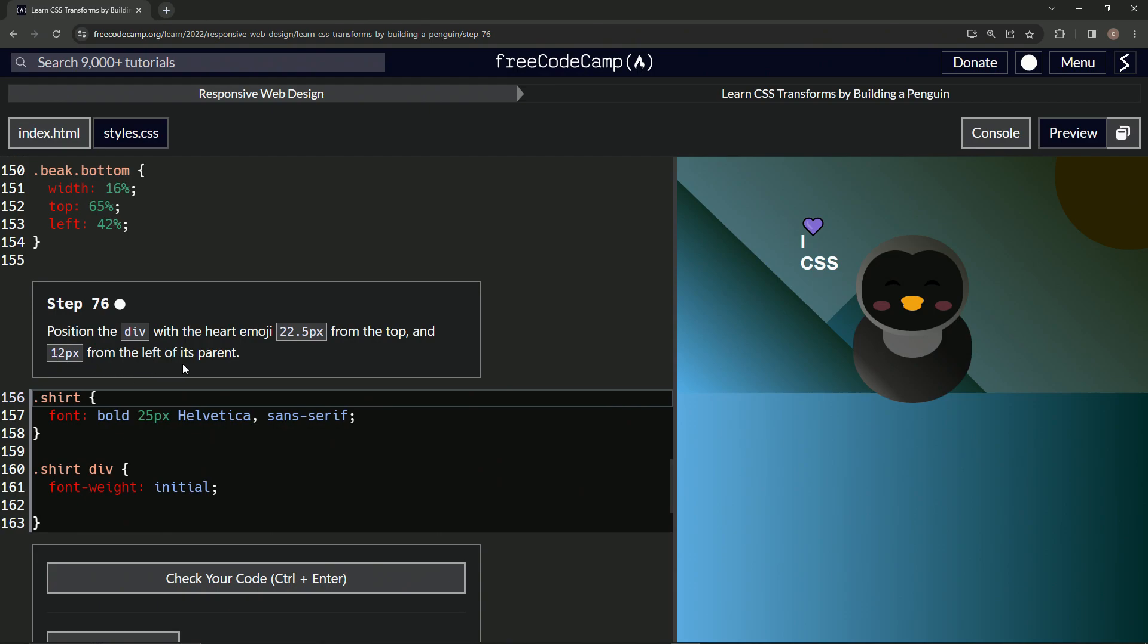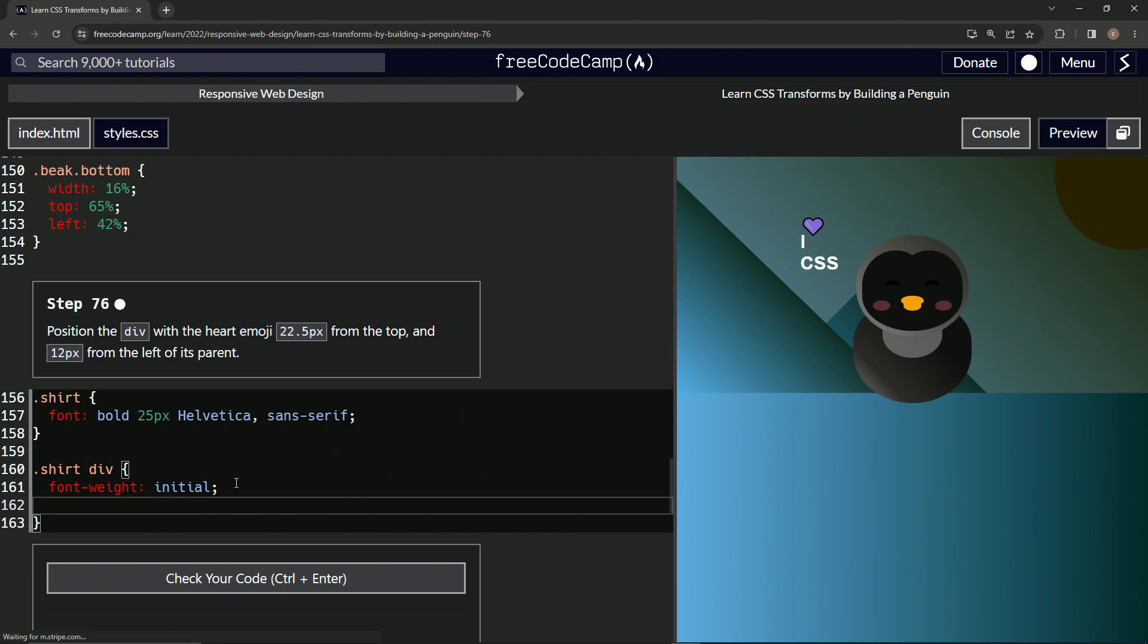Okay, so pretty much going to just bring this thing down and over a little. All right, so let's start right here. Let's say top is now 22.5px. All right, so that brought the heart down here.